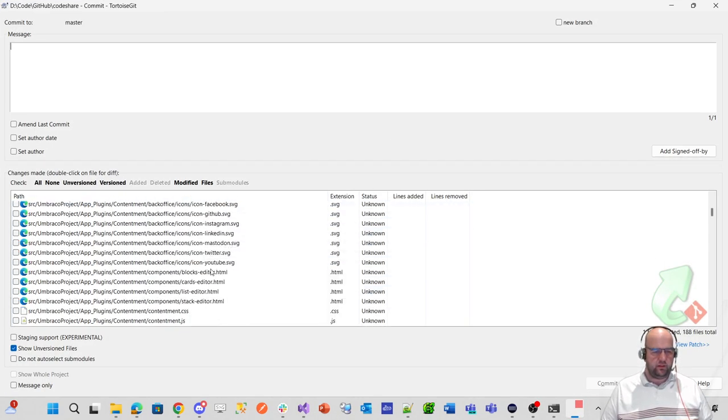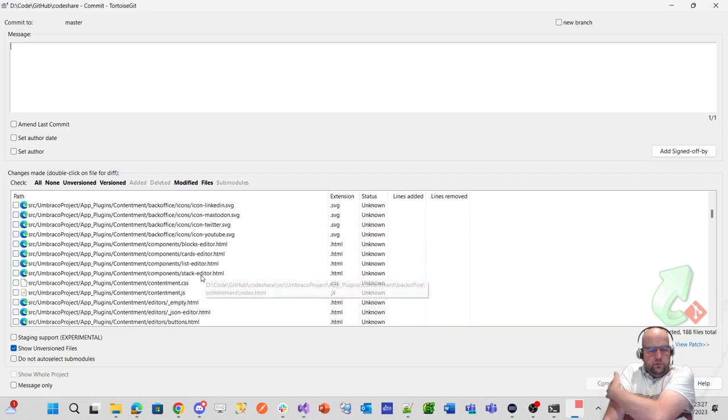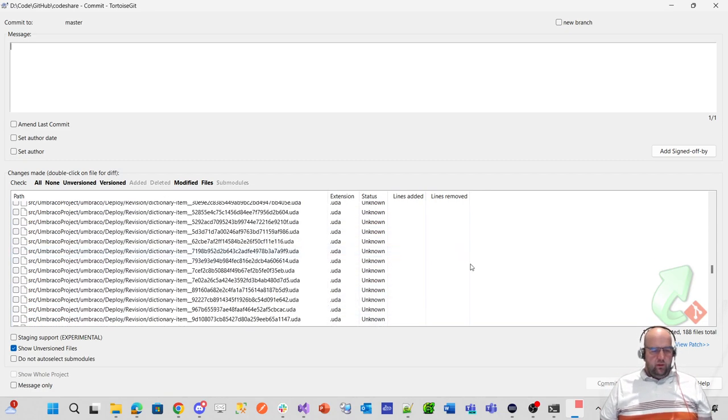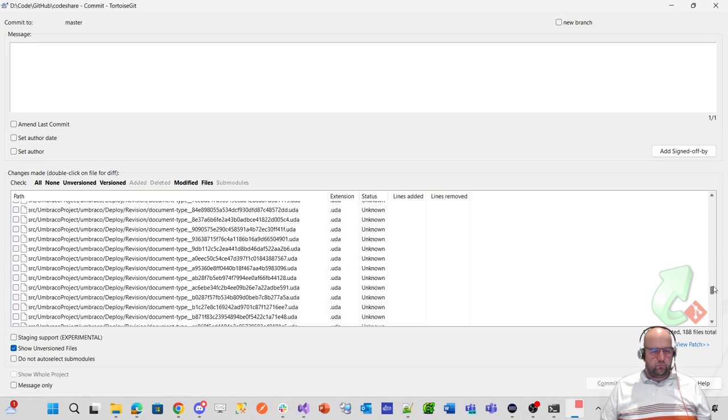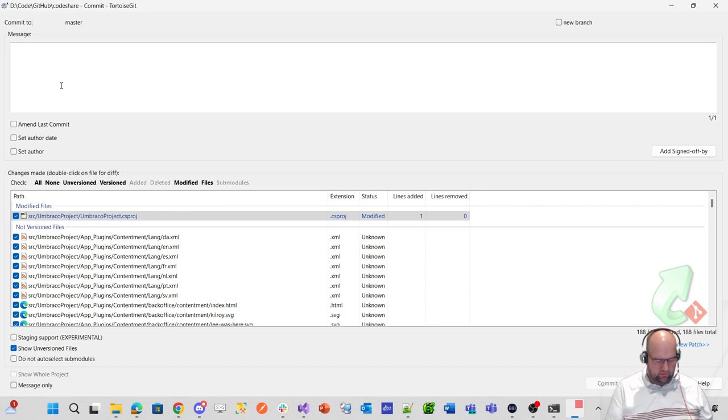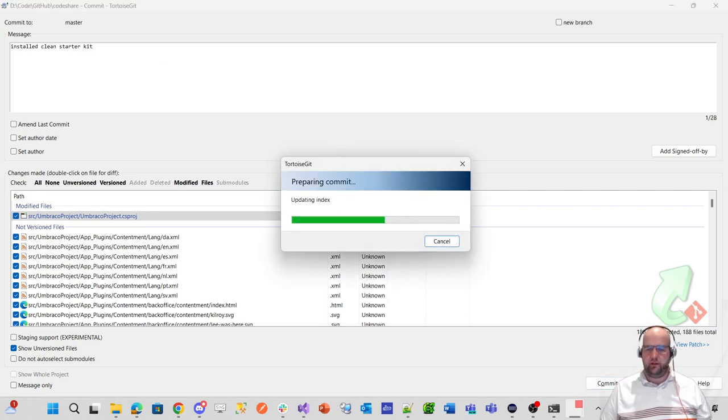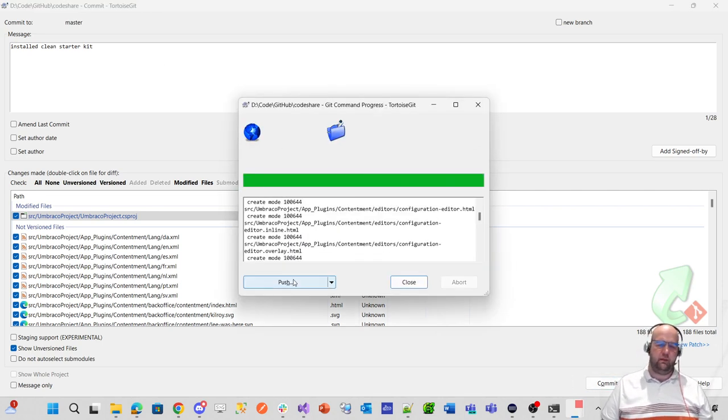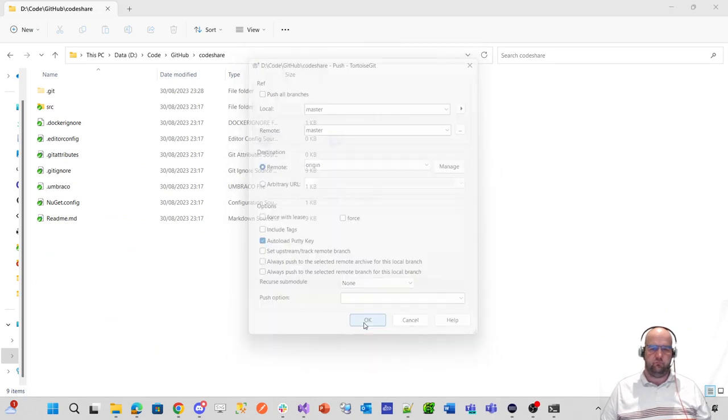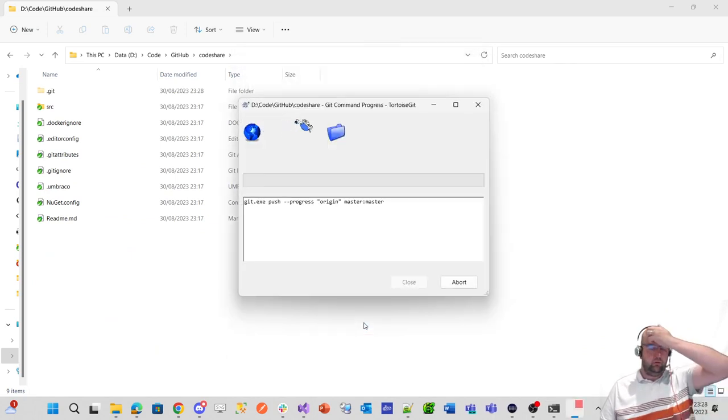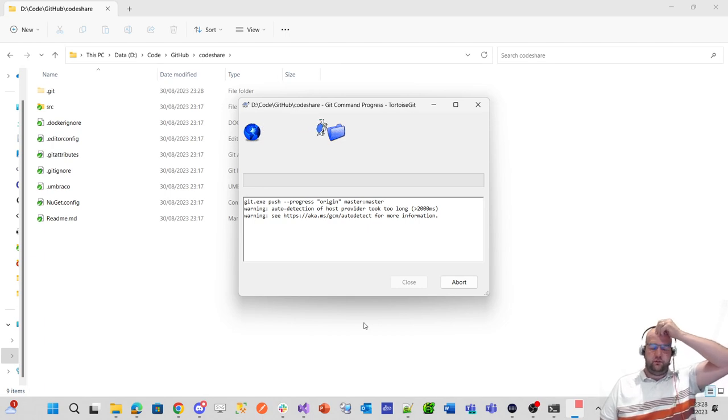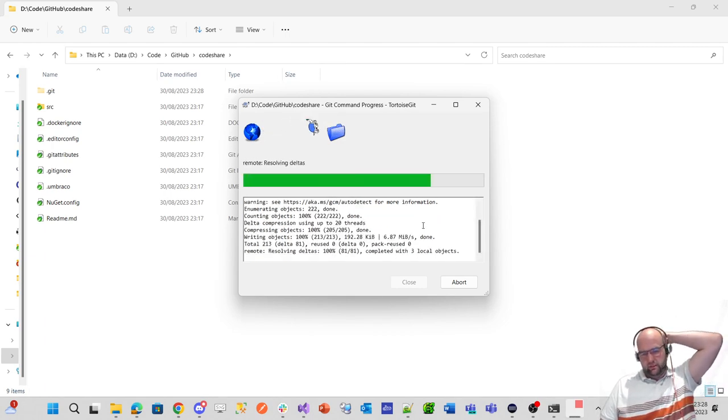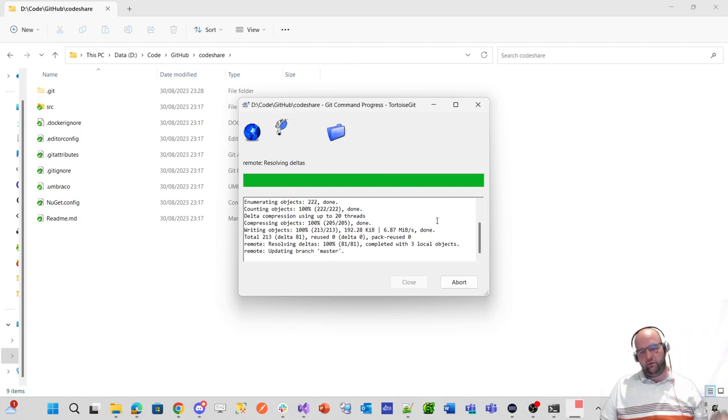There we go. So it's got everything that it needs to push up for me. Yeah, let's just select all. So installed clean starter kit. Commit that and then push it. Umbraco cloud and it'll do its magic, build and deployment that it does behind the scenes.